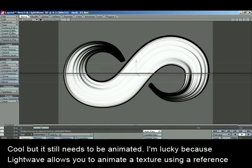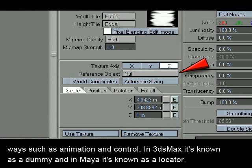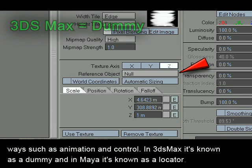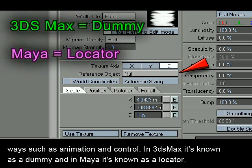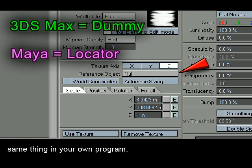Cool, but it still needs to be animated. I'm lucky because Lightwave allows you to animate a texture using a reference object — in this case, a null. A null is a dummy object that is invisible to the camera when rendering and helps in various ways such as animation and control. In 3D Studio Max it's known as a dummy, and in Maya it's known as a locator. However, you might not be able to animate your texture as I do in Lightwave, so you'll have to figure out how to do the same thing in your own program. By moving and scaling the null, I can animate my texture along the object to give me my awesome infinity slash.